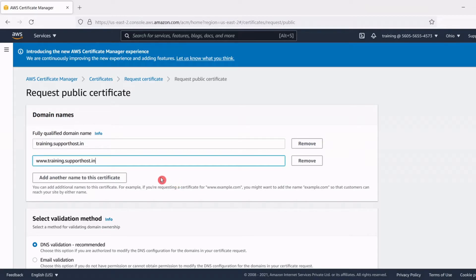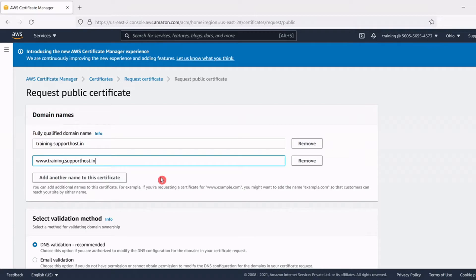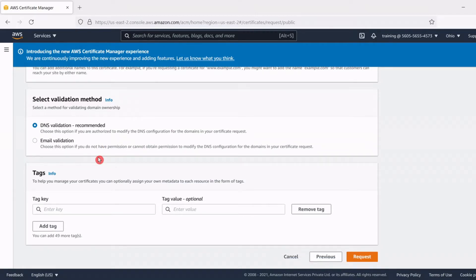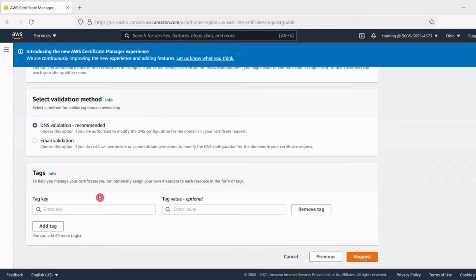Now choose the validation method as DNS validation which is the recommended one by AWS. That will be the default option. In the tags field if you need to tag any values for this certificate you can add, but I'm leaving those value fields as blank and after that click the request button.